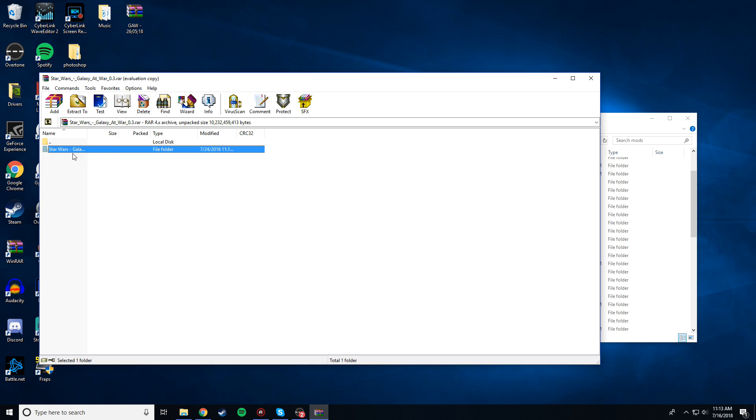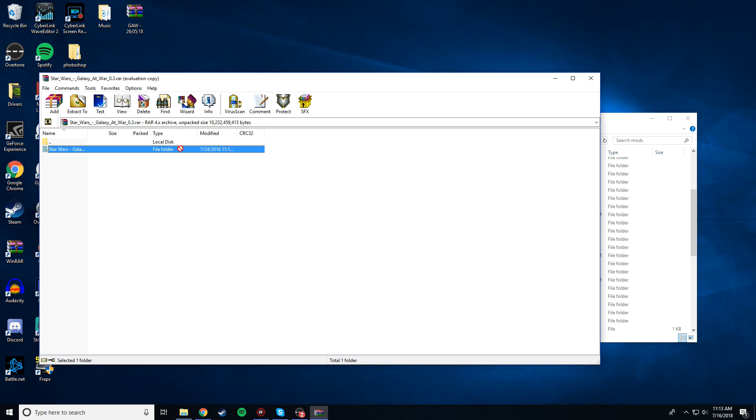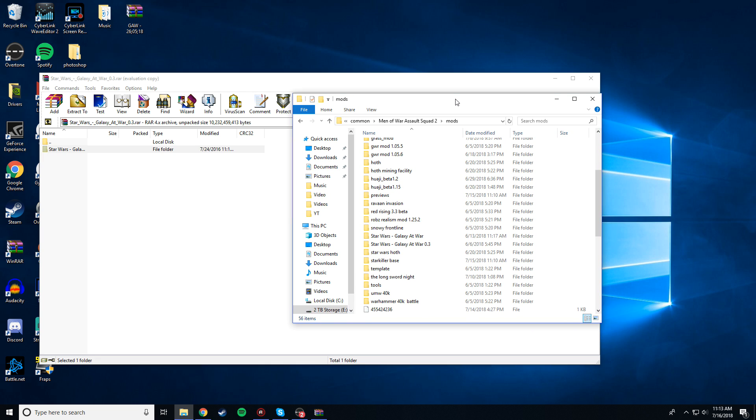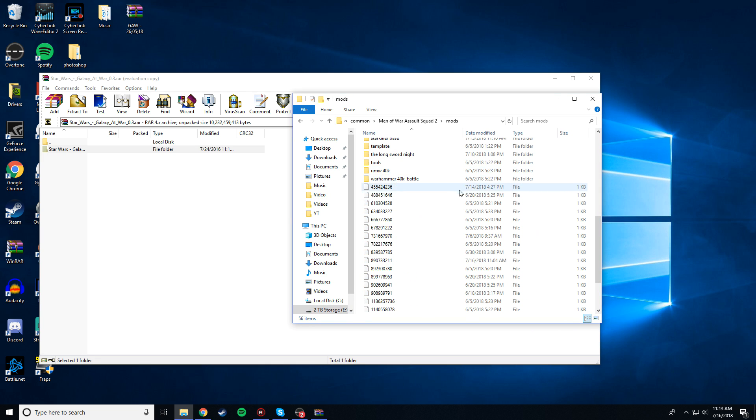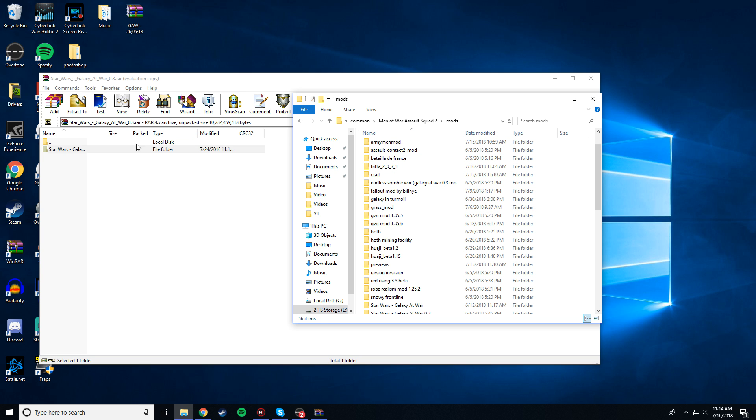Okay, and you should have this mod folder here. Star Wars Galaxy at War 0.3, or whatever version it is. Literally, all you have to do is drag and drop it into the mods folder, like this. I've already got it in there, so I'm not going to do this, but a little progress bar should appear. It's 4 gigabytes again, so it might take a little bit of time to get it in there, but you're just going to want to simply drag and drop it in.